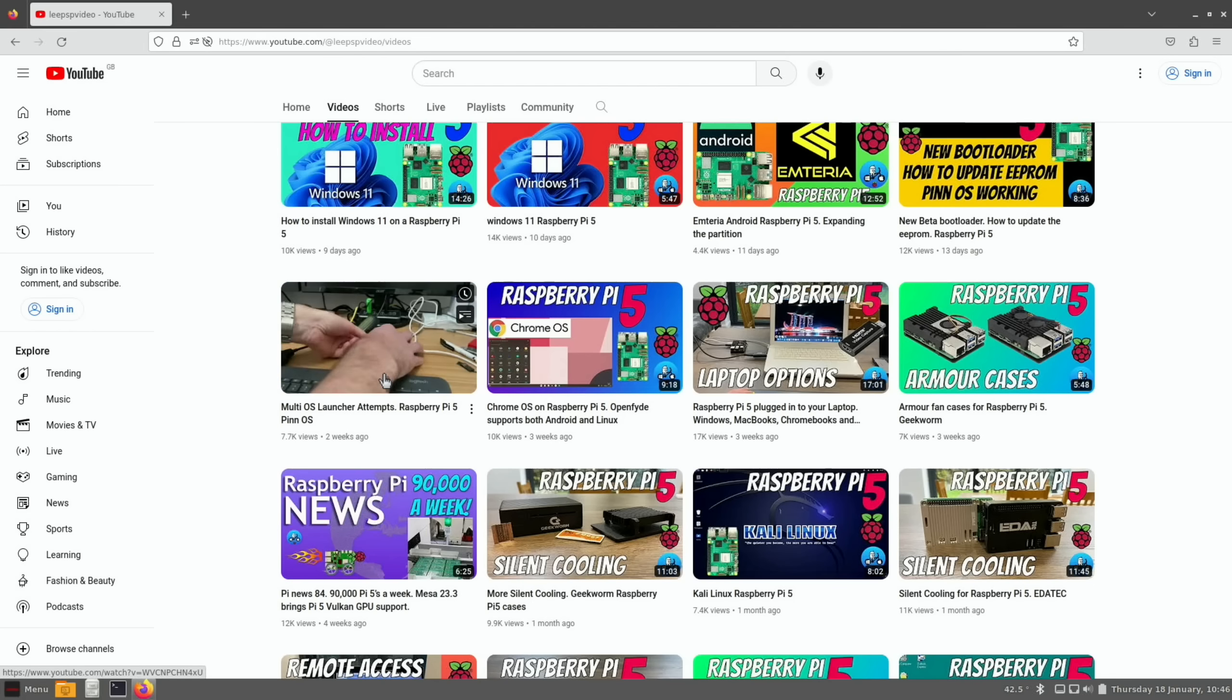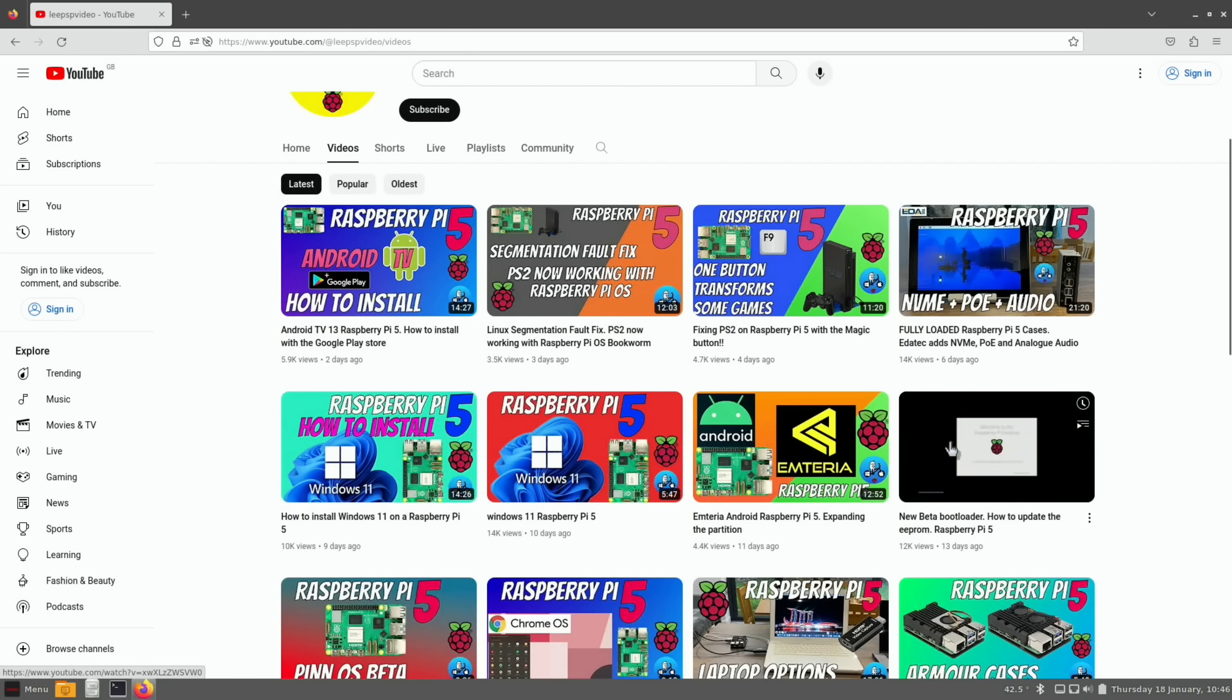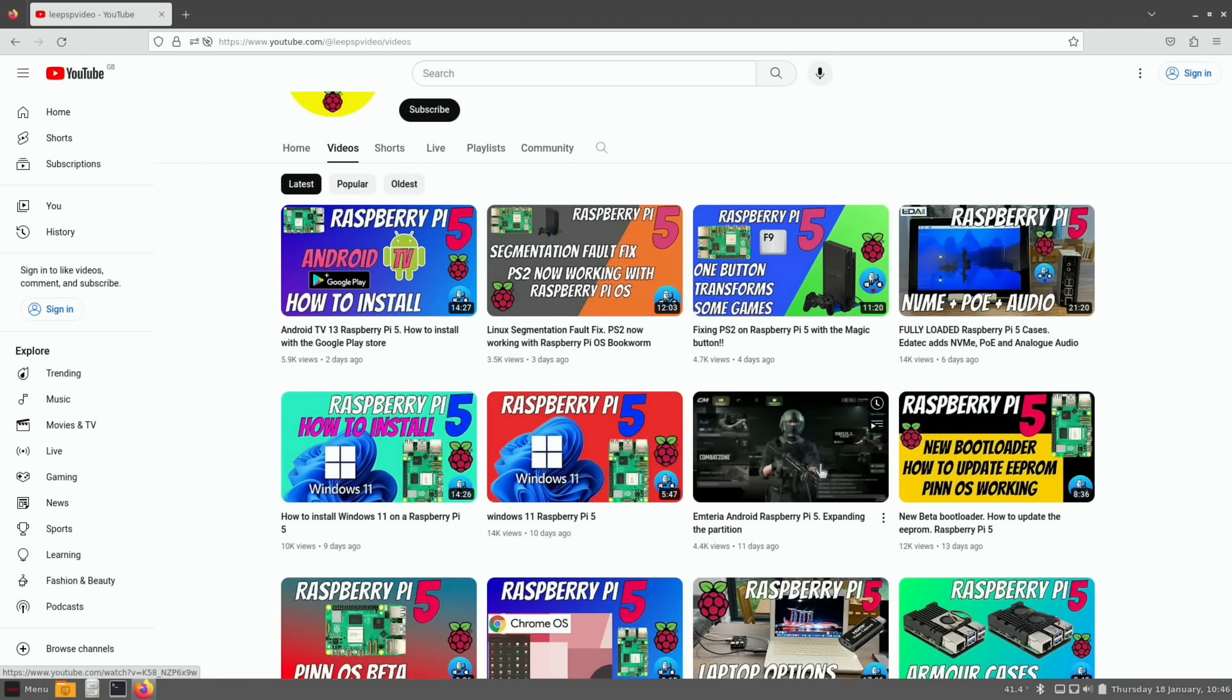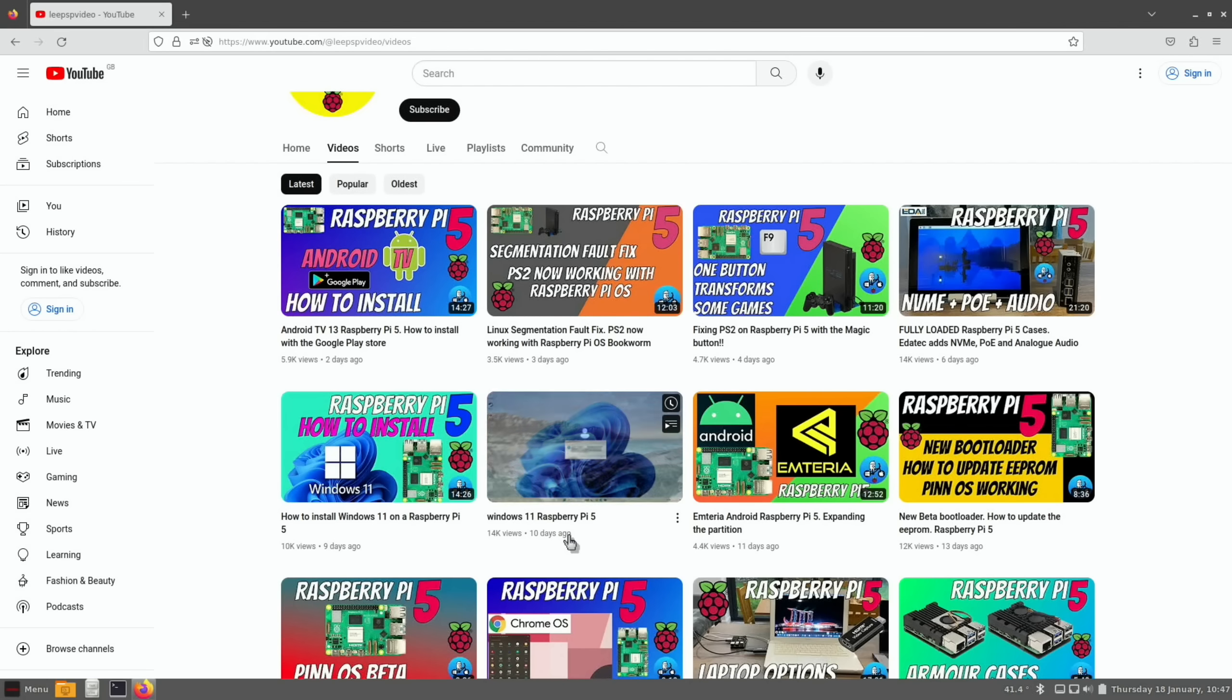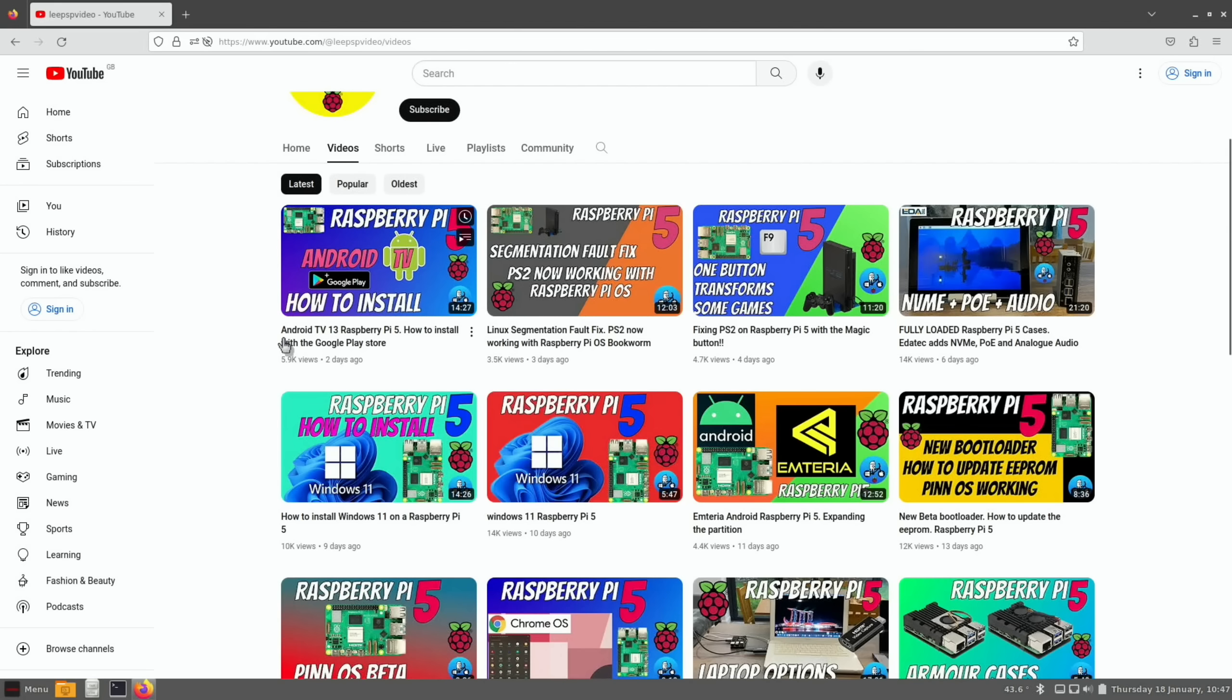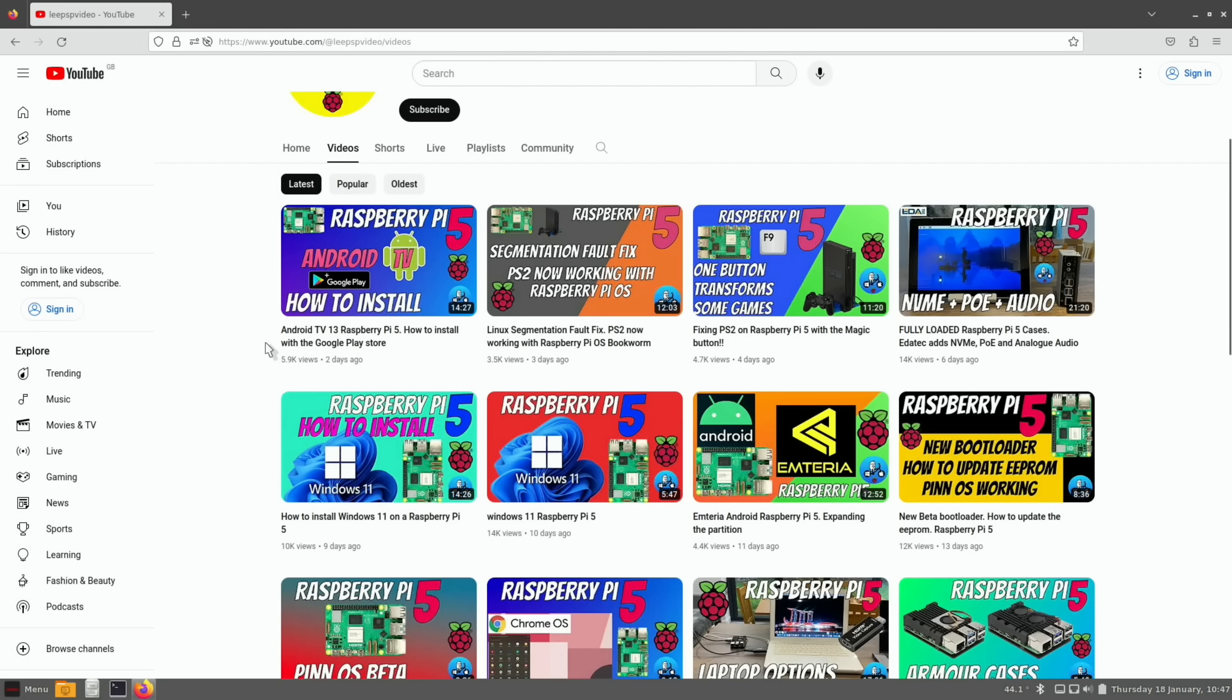Since then we've had Chrome OS on the Pi, we've had Pin OS which is a multi-OS launcher, we've had a really good bootloader update, we've had Android for Raspberry Pi 5, we've got Windows 11 on Raspberry Pi 5, and I've also installed Windows 10 but I haven't done a video. I've got Steam working on that, not great but it's working, and we also got Android TV from Konsta Kang.